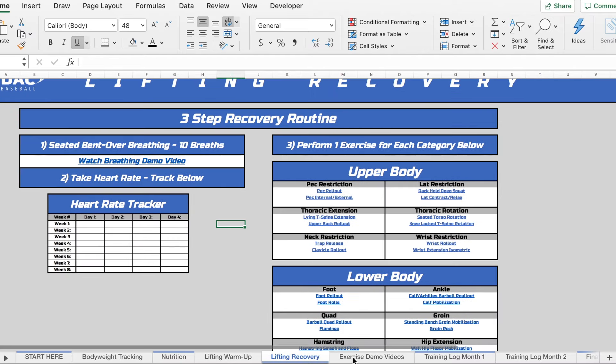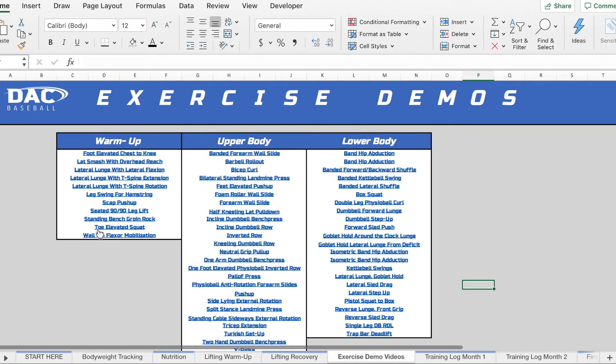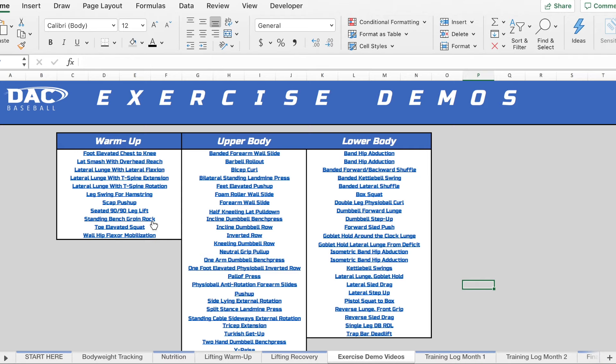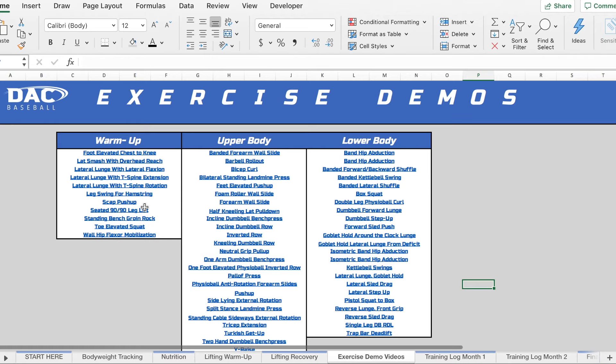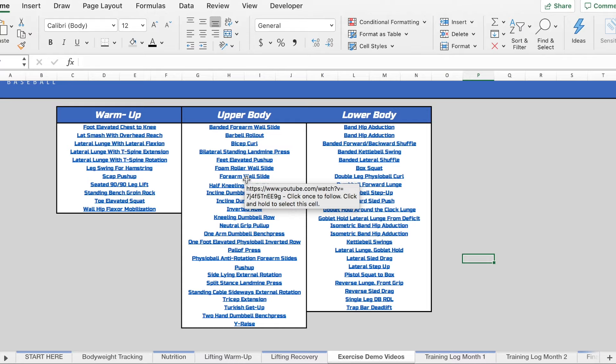Next we have a simple exercise demos tab. So with a warm-up, all those exercises have exercise demonstrations or explanations here. So if you don't know what you're doing for any lift throughout this program, you can come in here, you can find the link, click on it and then it's going to take you to an explanation of that exercise.